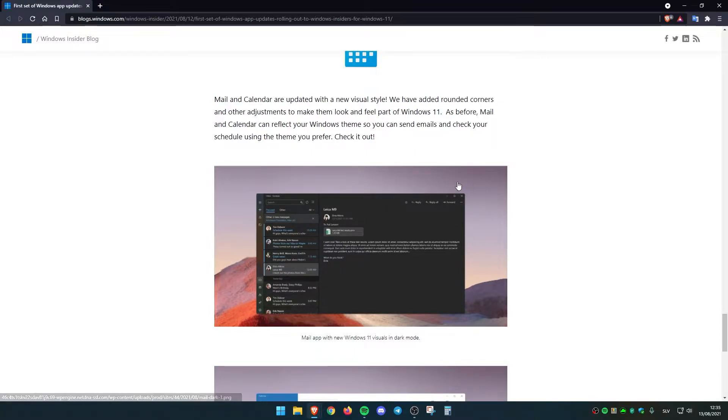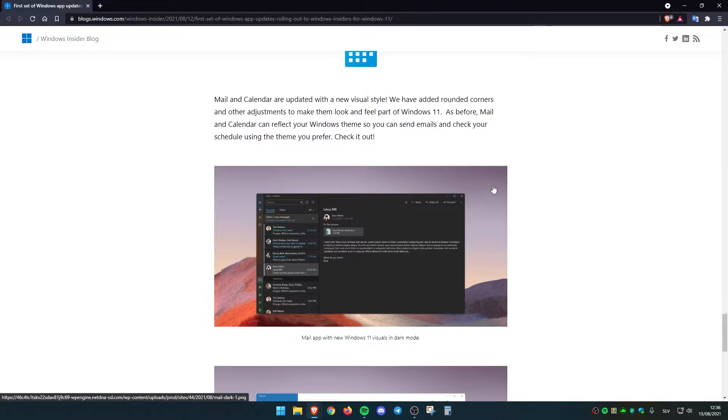As before, mail and calendar can reflect your Windows theme so you can send emails and check your schedule using the theme you prefer.